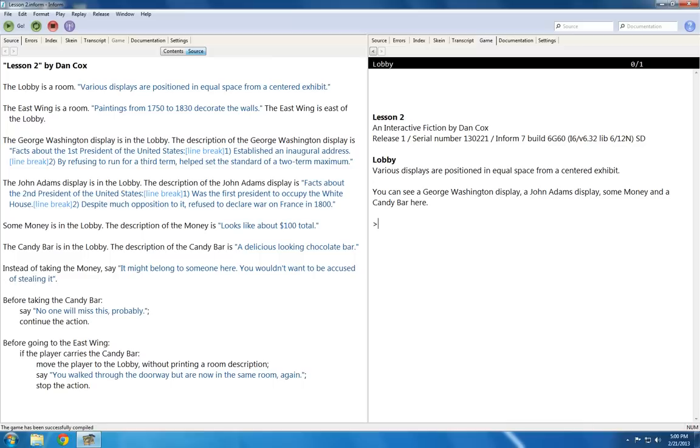As I mentioned in the last video, Inform 7 comes with a number of default verbs the player can use. Two of them that I haven't covered yet are take and drop.